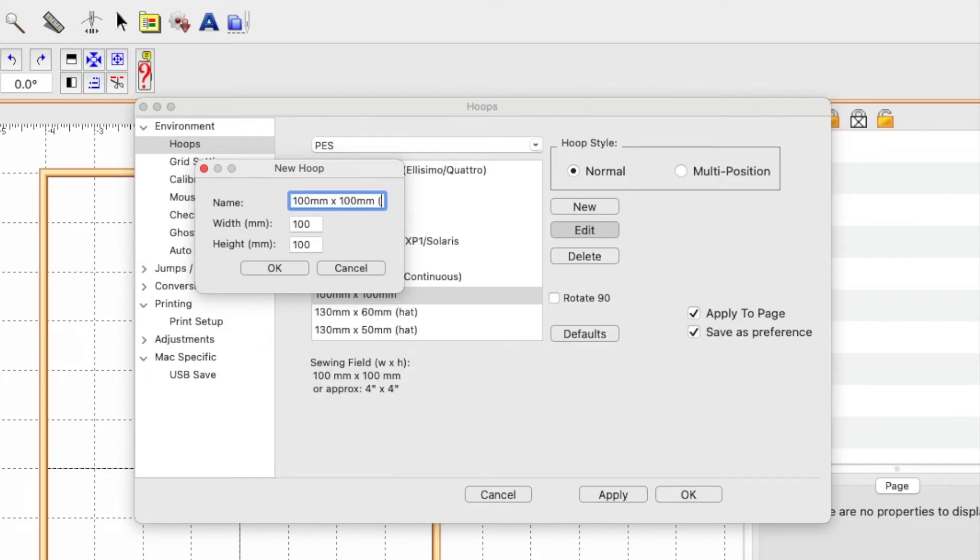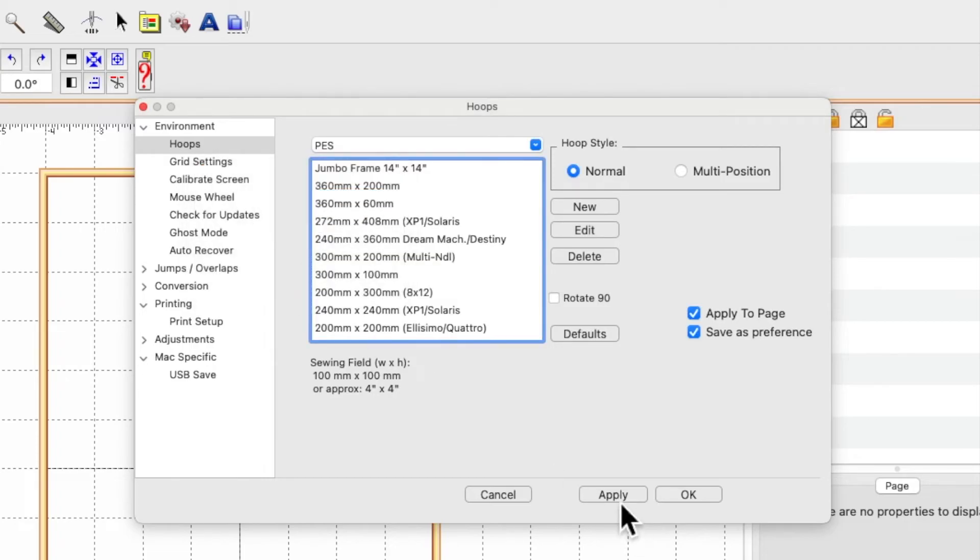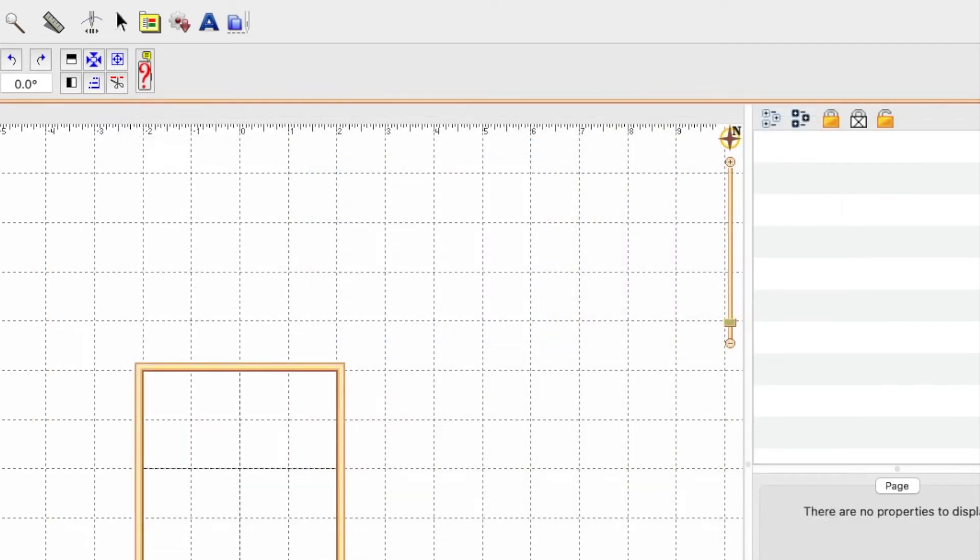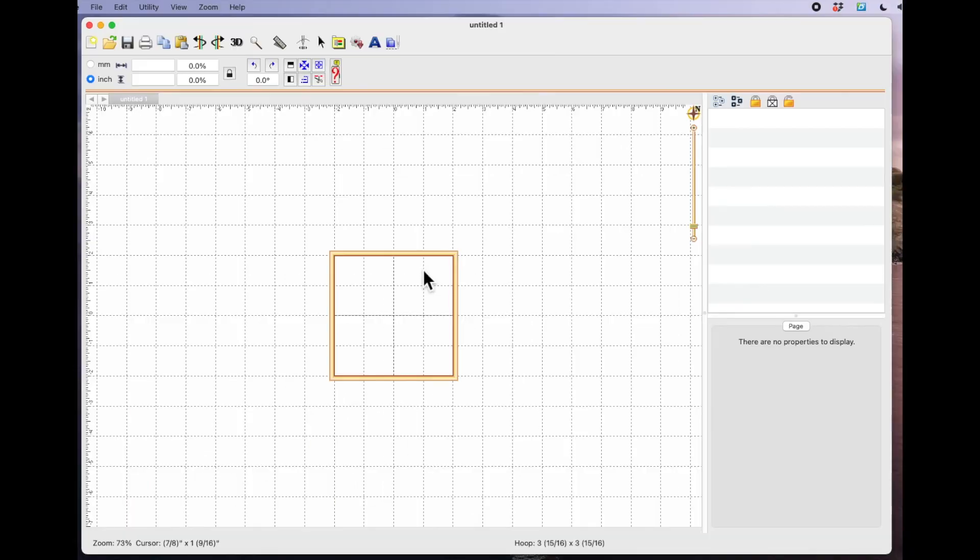...if you select it and go to edit, then again I'm going to do brackets and 4x4, close brackets, say OK, apply, and OK. That will automatically now set my hoop to 4x4.